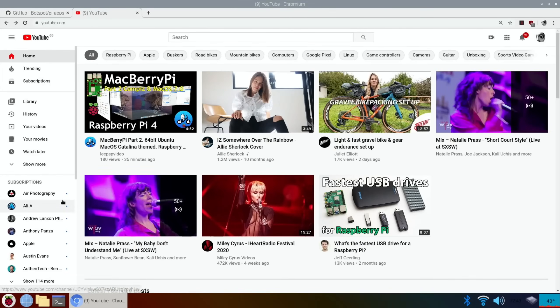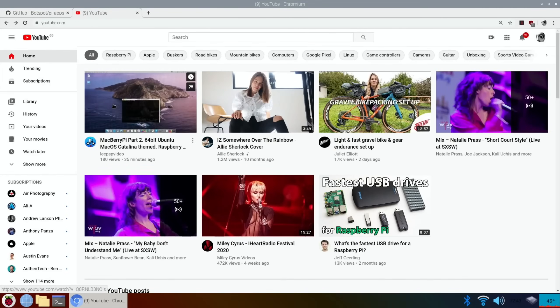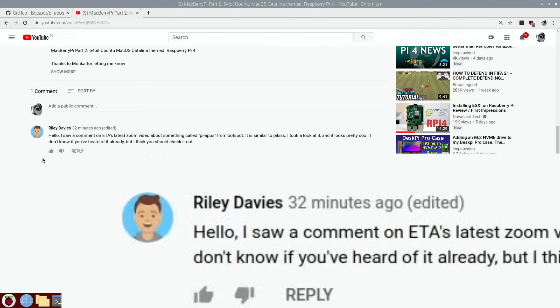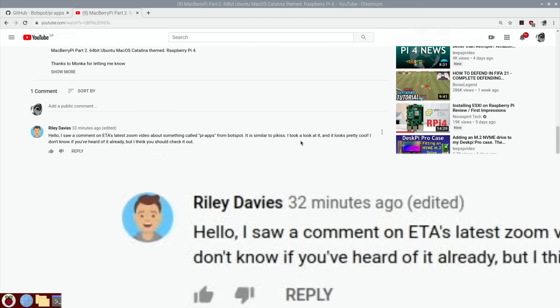Okay, so I just had a comment on my latest video from Riley Davies. Hello, I saw a comment on ETA's latest Zoom video about something called Pi-Apps from BotSpot. It's similar to Pykiss. I took a look at it and it looks pretty cool. I don't know if you've heard of it already, but I think you should check it out.